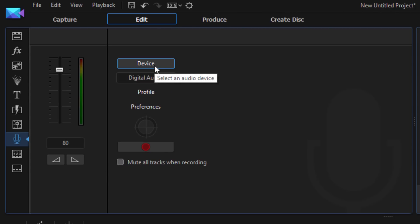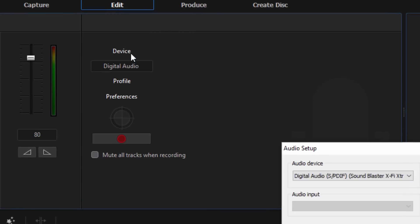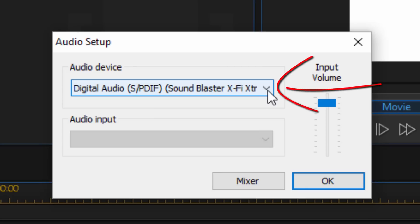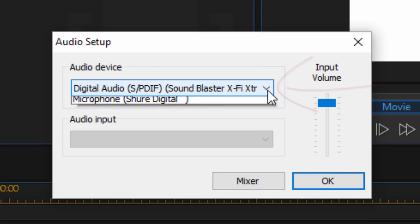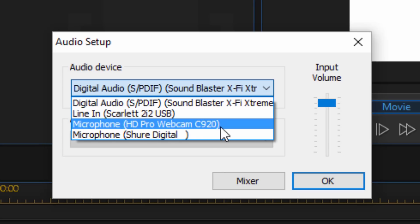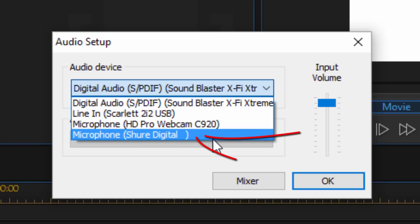You also have your device button. So this is how you select an audio device that you're going to be recording from, or a device that you would input like a musical instrument or something like that. So if I click on device, we get a new screen here. The audio device is a device that we're gonna be recording our voice from. So if I click on this dropdown, you'll see that there are several options that I have here. And I'm gonna choose the microphone Shure Digital, so I'm gonna click on that.